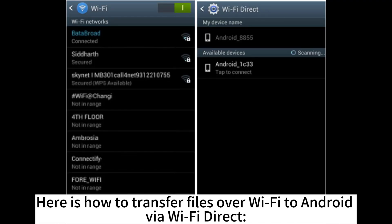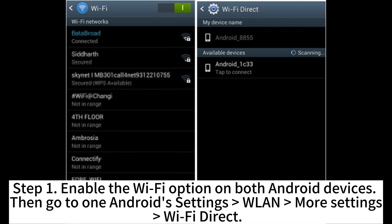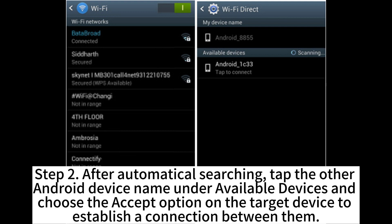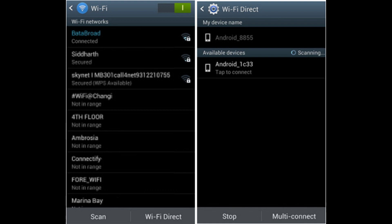Here is how to transfer files over Wi-Fi using Wi-Fi Direct. Step 1. Enable the Wi-Fi option on both Android devices, then go to Settings > More Settings > Wi-Fi Direct. Step 2. After automatic searching, tap the other Android device name under Available Devices and choose the Accept option on the target device to establish a connection between them.